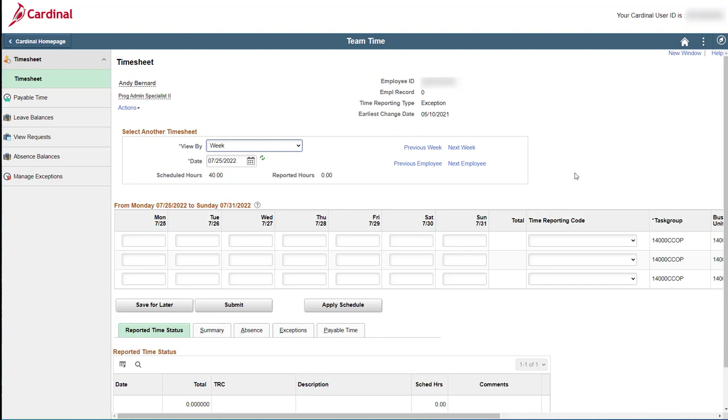First, you will see two additional links in the select another timesheet section if your previous search resulted in multiple employees. Previous employee and next employee. These links are great ways for you to quickly navigate through the timesheets for all of your employees. Remember, we opened up the second employee in the list. Therefore, we see both the previous and next employee links.